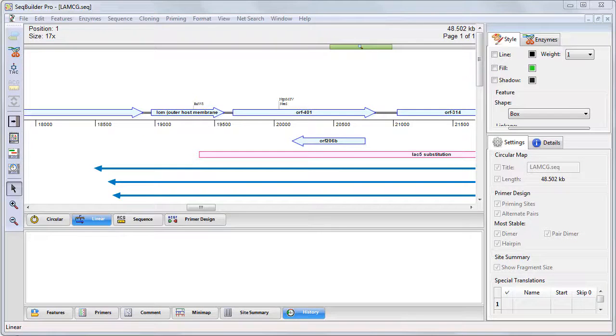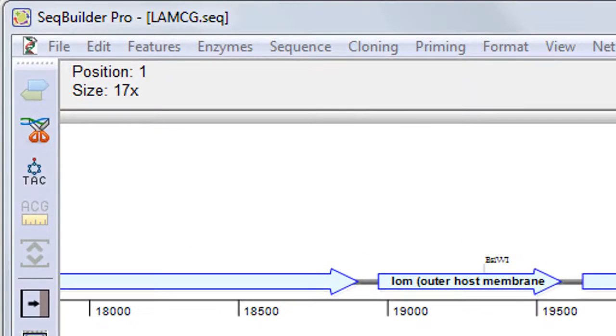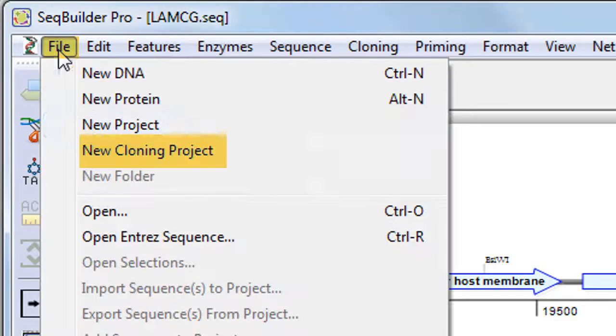To create a virtual clone, start by launching SeqBuilder Pro. Then create a new cloning project using the File New Cloning Project command.